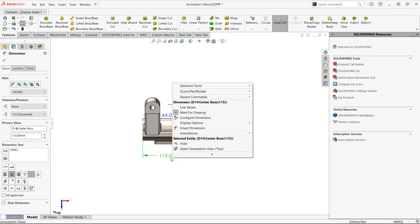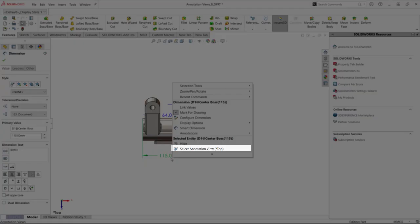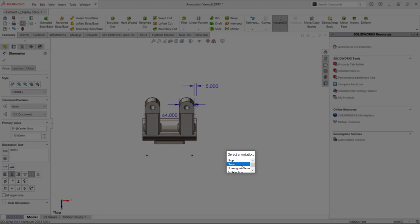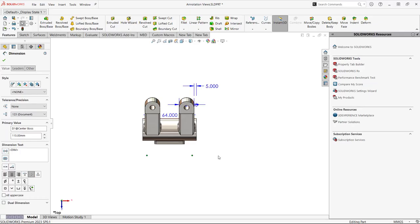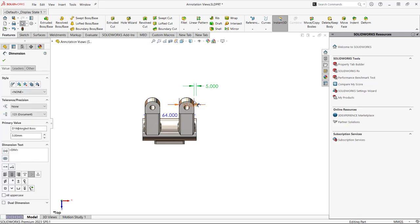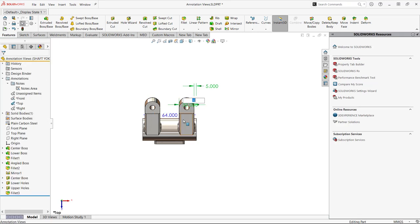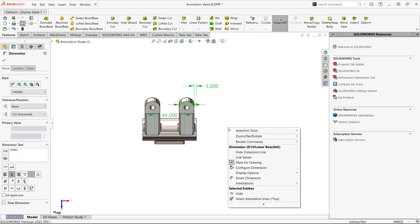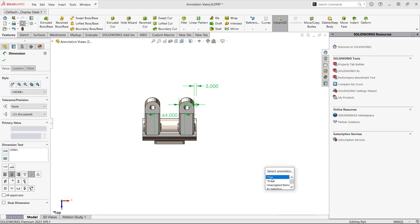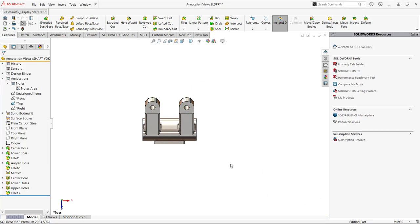We're going to right mouse click on our dimension here, left click to select the annotation view we'd like to move it to, and then left click again to the new view you'd like this dimension to go to. You can grab all the dimensions at once by clicking the leader lines and holding the control key, and then you can right mouse click from there with all these dimensions selected. Left click to select a new annotation view you want to move to, and then move them again to that new front view.